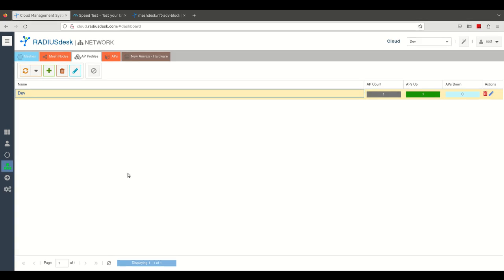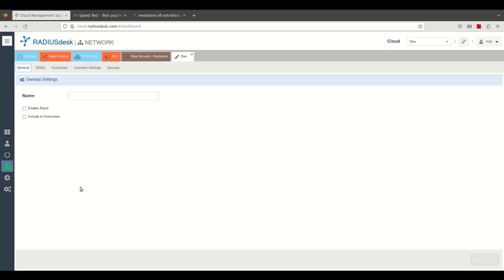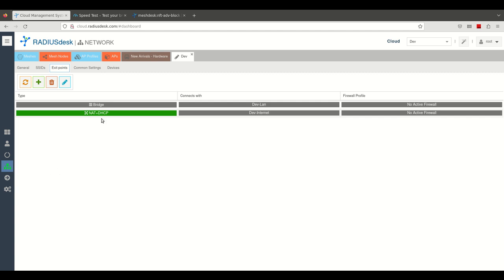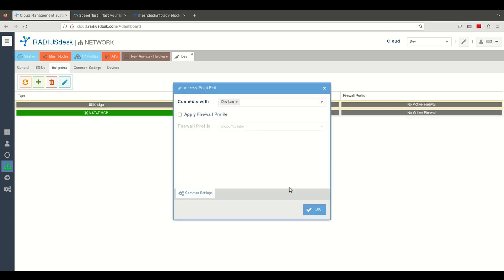Firewall profiles can be applied to exit points on AP profiles as well as on meshes. Let's associate a firewall profile with this exit point.